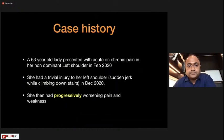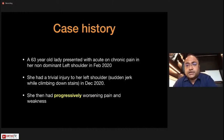The case history involves a 63-year-old lady who presented with acute and chronic pain in her non-dominant left shoulder. She had a very trivial injury due to a sudden jerk while climbing downstairs, after which the pain progressively worsened. This is a typical patient with a rotator cuff tear involving both an acute and chronic event.